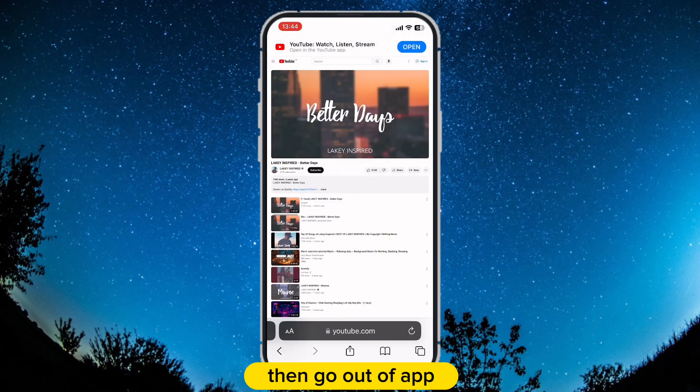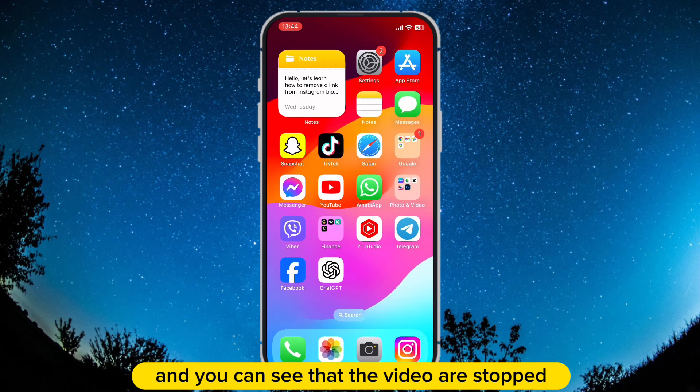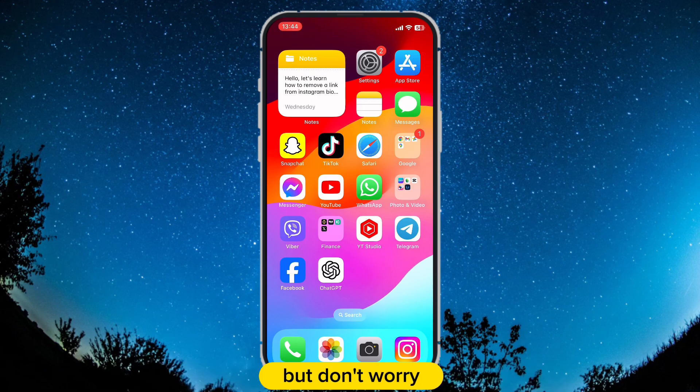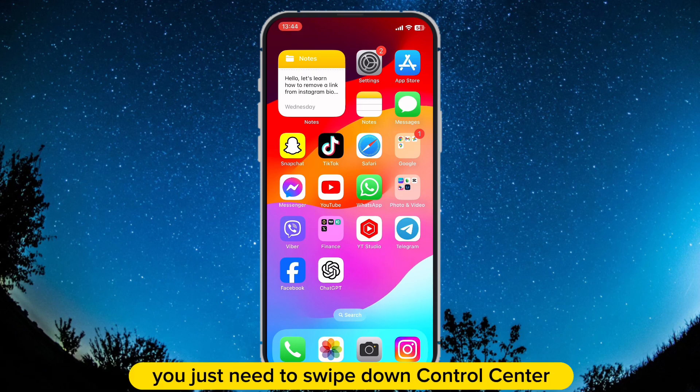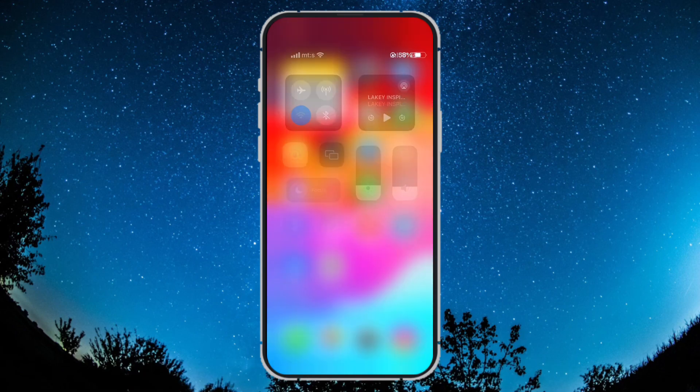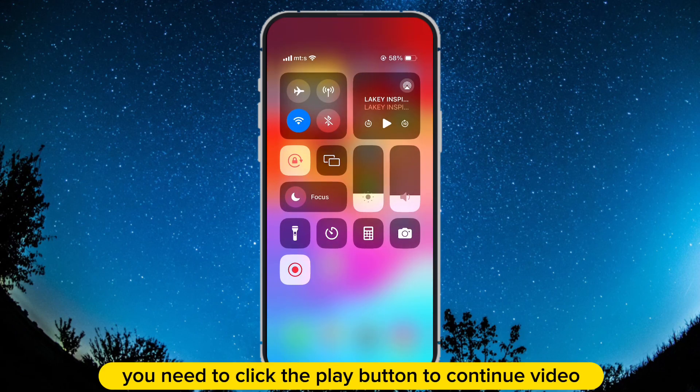Then go out of the app and you can see that the video has stopped. But don't worry — you just need to swipe down the control center, and then click the play button to continue the video.